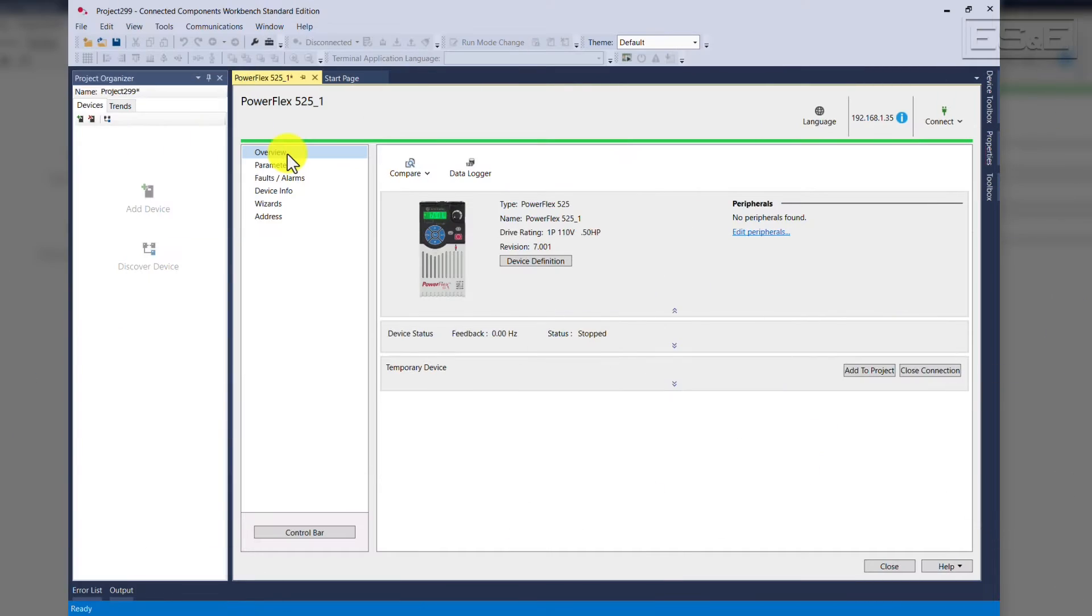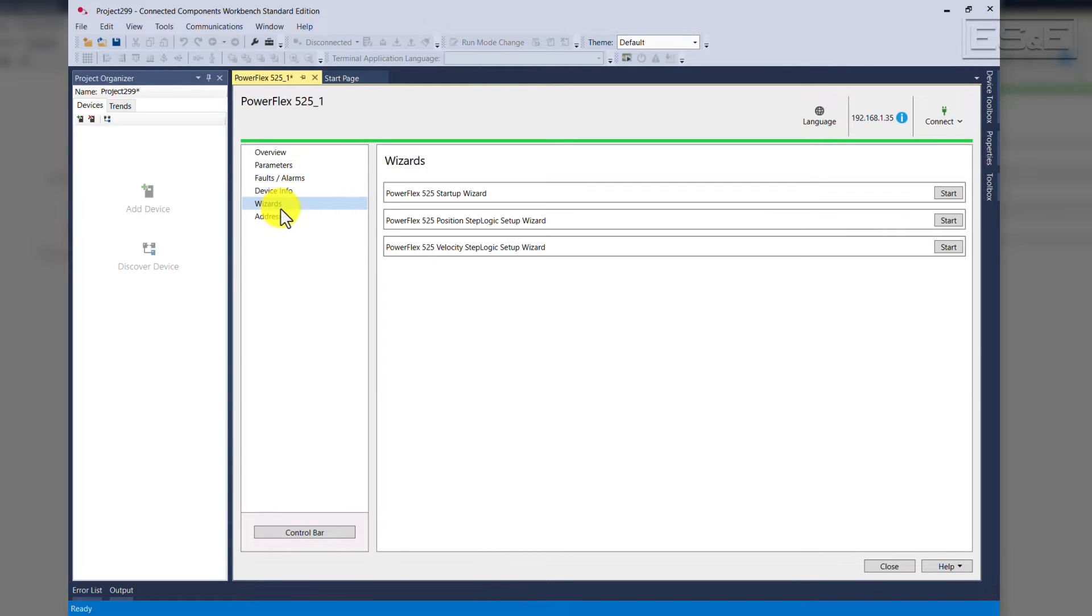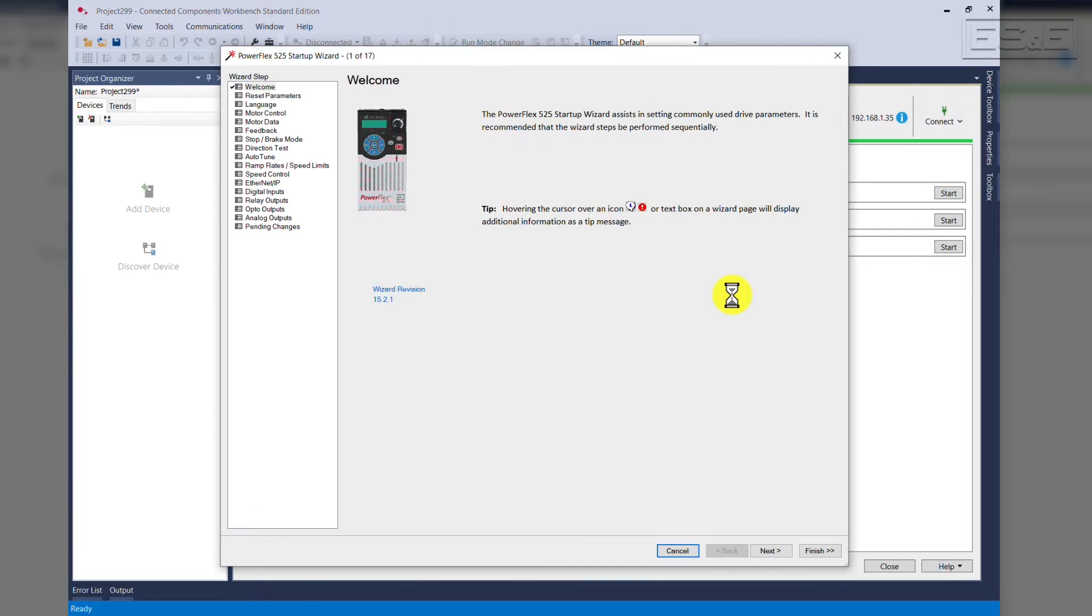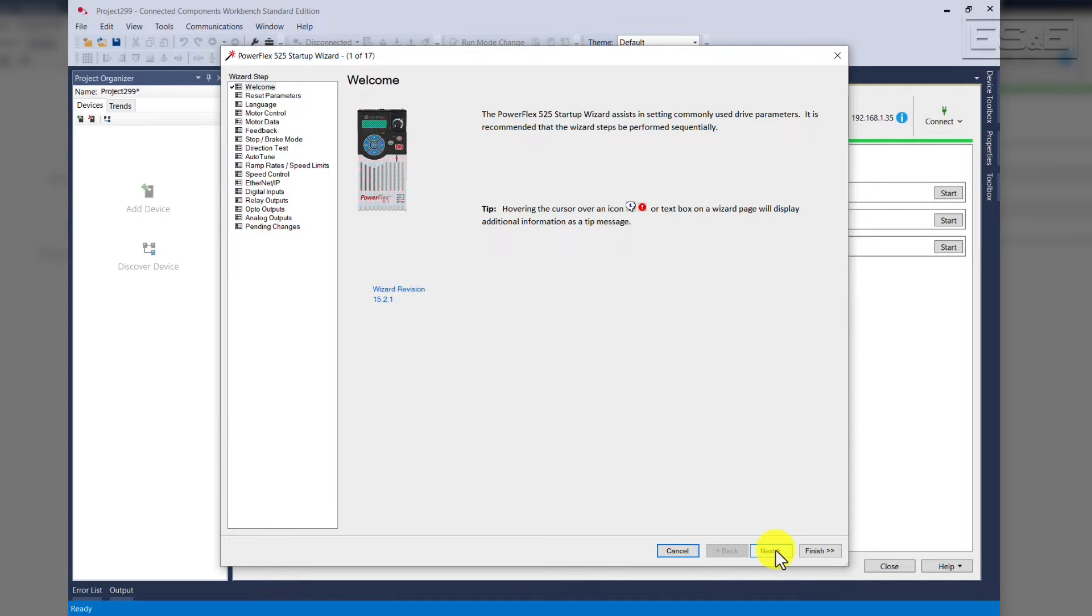Once you open CCW and you connect to your PowerFlex 525 drive, select Wizards and press Start. Once the parameters are uploaded to the PC, we can then go through the steps. As you can see here, the steps are laid out very organized for us to use. We just click Next to go to the next screen.